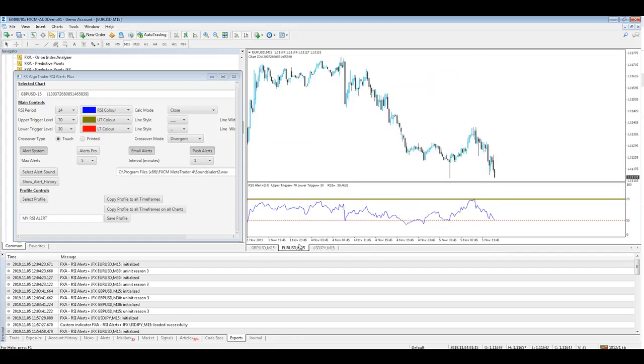So you can very quickly mirror a generic profile for your RSI alert system onto as many charts as you like without having to go through the external parameters on each chart. So it's a unique feature of this FX Algo Trader Java interface enabled indicator.